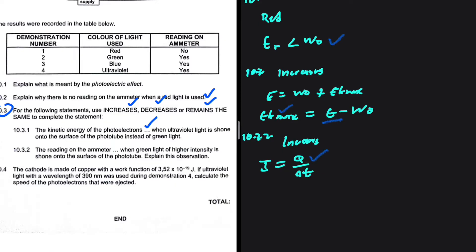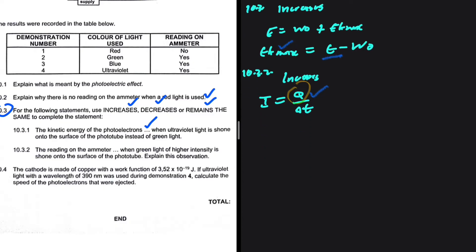If we increase the intensity, we're increasing the number of photons sent onto the metal surface. If we increase the number of photons, then a higher number of electrons will be ejected from the metal surface. Electrons carry charge, so if we increase the number of electrons being emitted, the current is going to increase, as current is directly proportional to the amount of charge. That is 10.3.2.